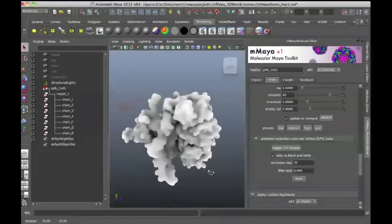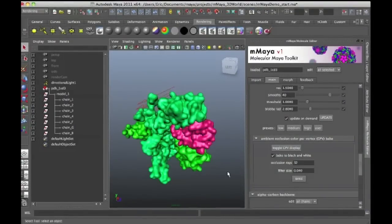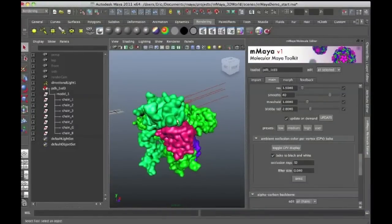And if I want to go back to my regular shaded view, I could just press the toggle CPV display and that goes back to the regular view.